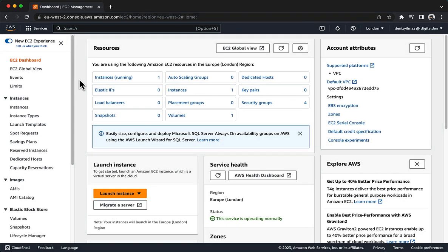Now, you will encrypt the root volume of an existing EC2 instance. To encrypt an unencrypted volume, you need to complete multiple steps: stop the instance, detach the volume, create a snapshot of the unencrypted root volume, create a new encrypted volume from that snapshot, swap the encrypted volume in as the new instance root volume, and finally start the instance.